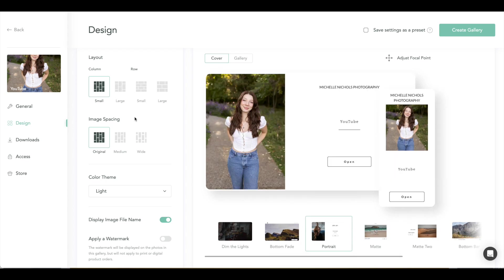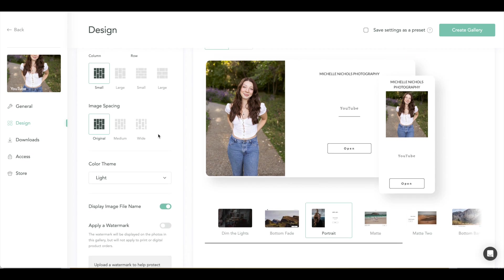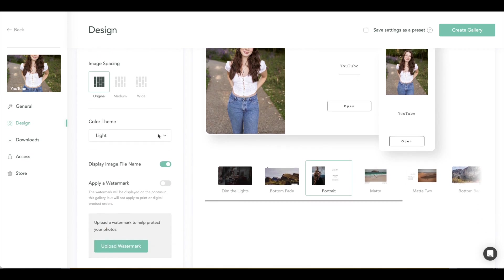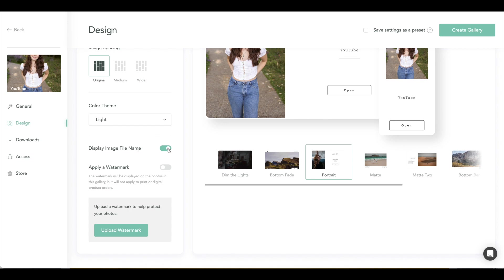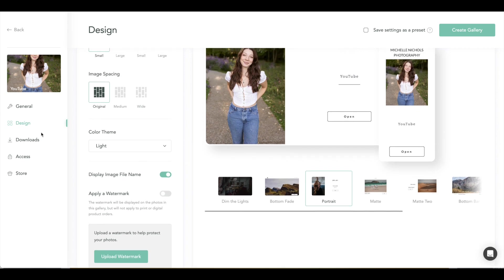And then of course the different tiles and how you want the images to display. I usually just leave them as is, and then you can change the color theme here. You can display the file image name or not, which is nice, or apply a watermark if this is like a preview proof gallery and you don't want them to be able to download it.